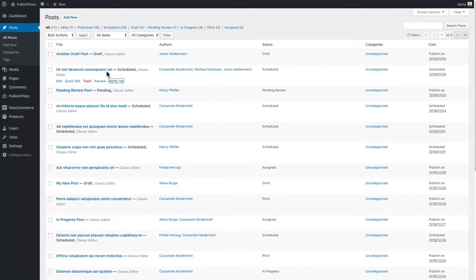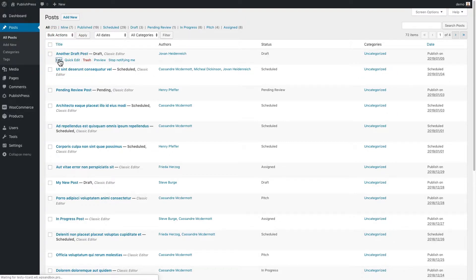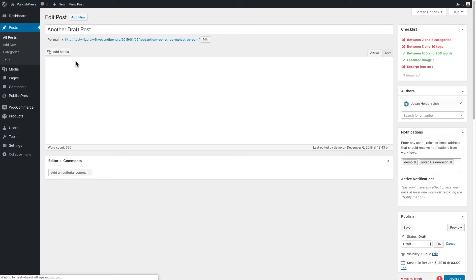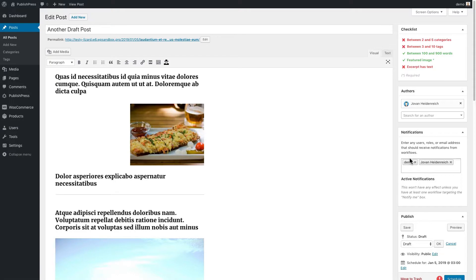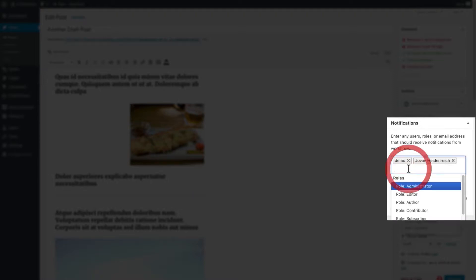What does that mean in reality? Well, if I click on edit for this particular post, there's going to be a notifications box on the right-hand side. Here's the notifications box. And at the moment, the notifications are being sent to the user called demo and also Jovan.